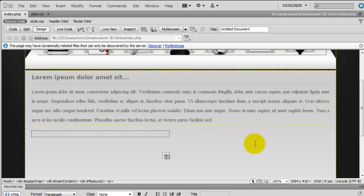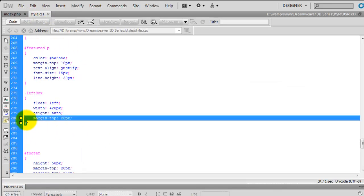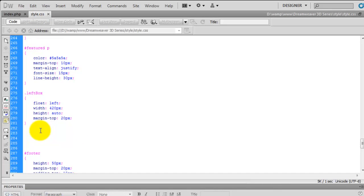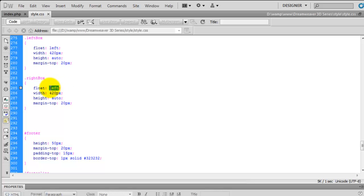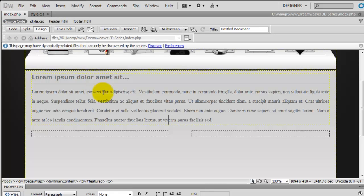We just need to create the right hand box. Coming back to the style sheet, I'm going to copy the left box rule and paste it below. All I'm going to do is change left box to right box and change the float from left to right. Now if we go back to the index page, we have two boxes — one on the left and one on the right — and we just need to populate the content inside, the H2 and all of the icons.